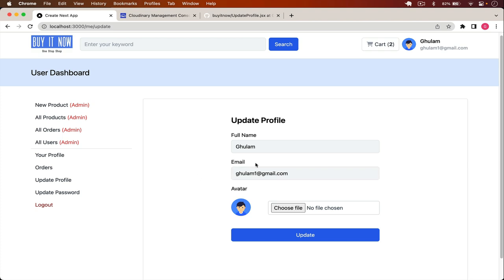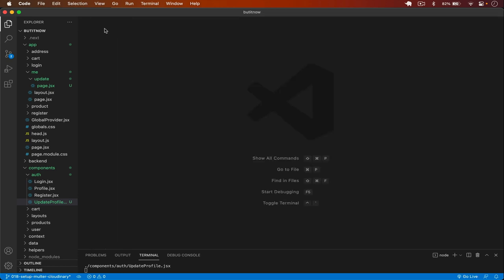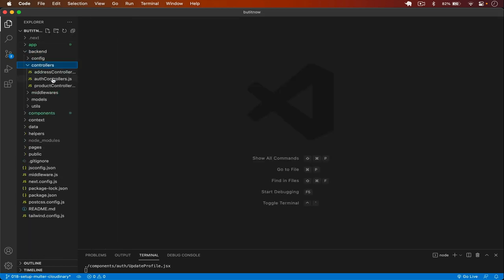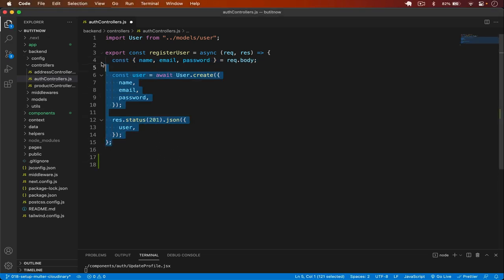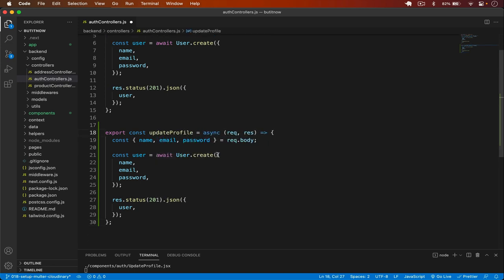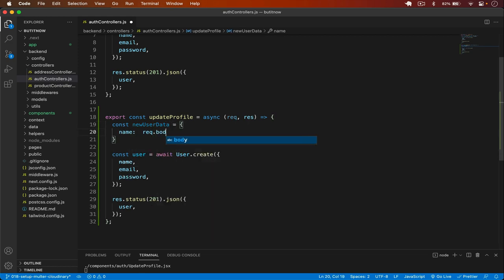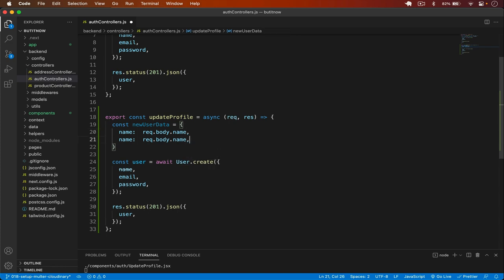Now let's go to the backend and create the controller. In the auth controller I create an updateProfile function. Inside it I build a newUserData object with name from request.body.name and email from request.body.email. Then I handle the avatar image separately.